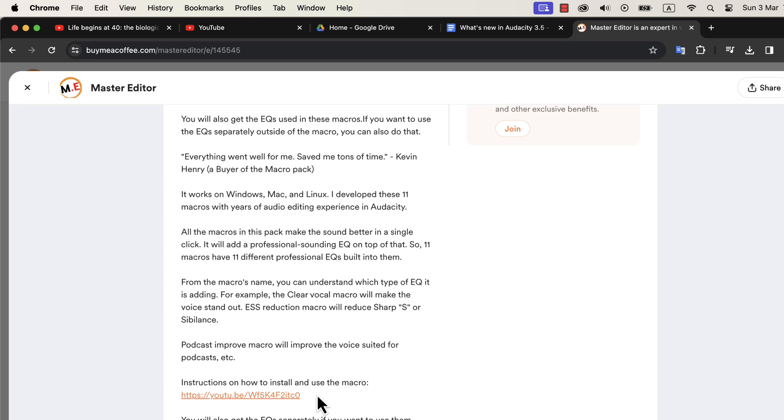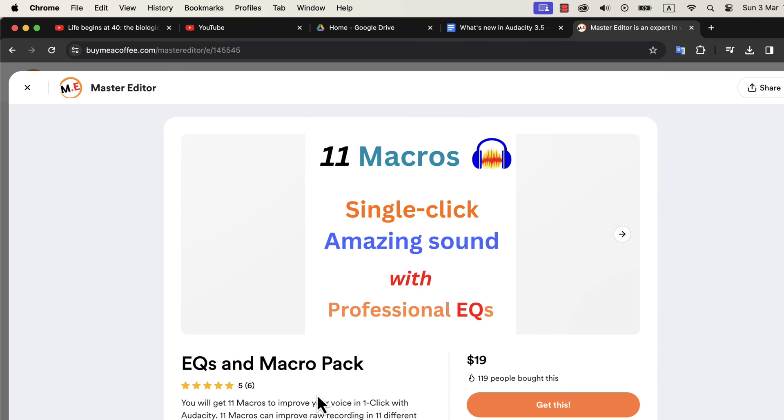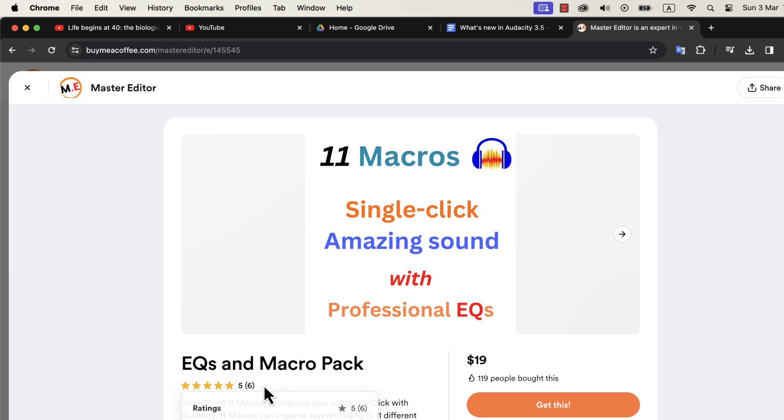These macros come with after-sales service. So if you have any difficulty in using or installing these macros, you can email me. If you are looking for an efficient way to produce high-quality voice, these macros are the solution.